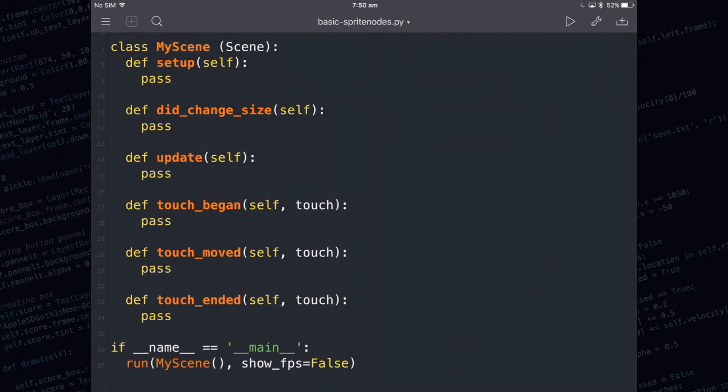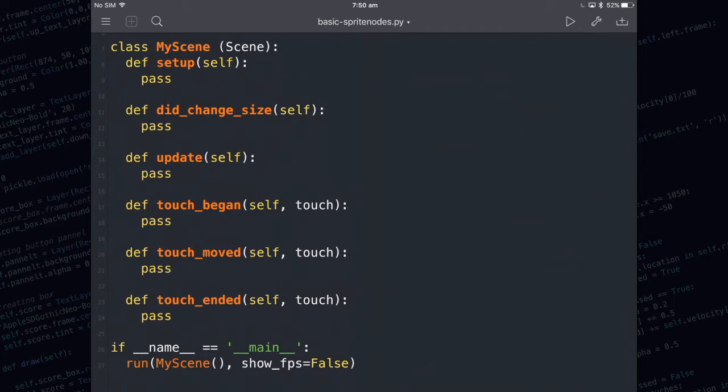Code written underneath did_change_size happens when you change the orientation of your iPad from portrait to landscape or the other way. Anything that you write in the update method happens every single frame and by default Pythonista runs its scenes at 60 frames a second. So whatever you put in there needs to be fairly short because it needs to run over and over again.